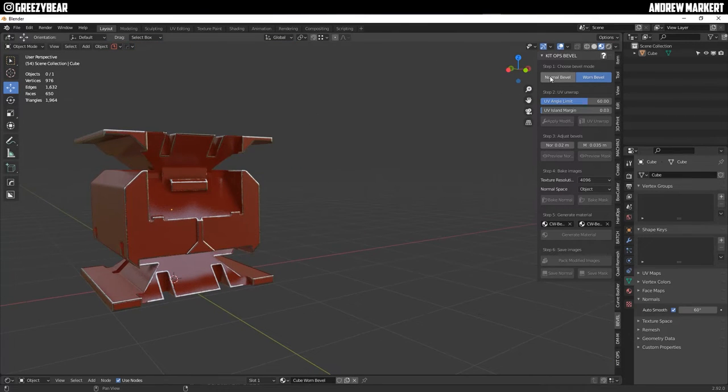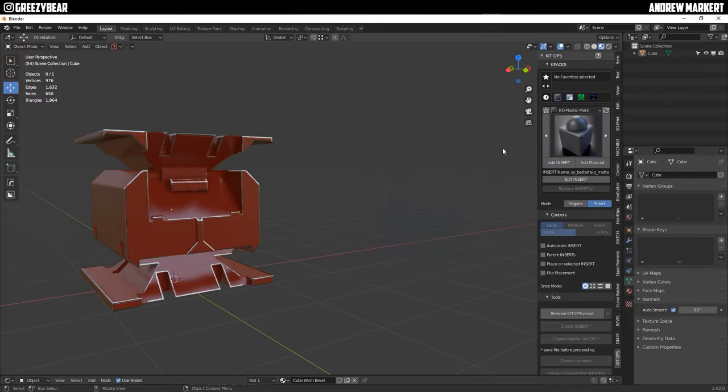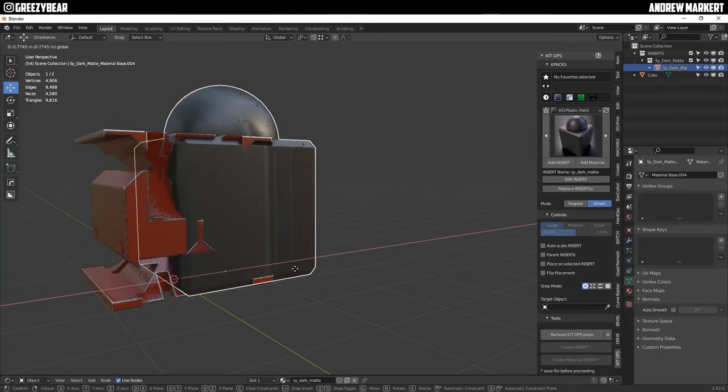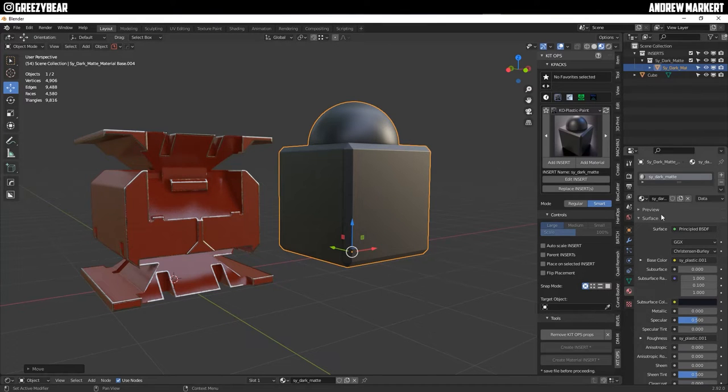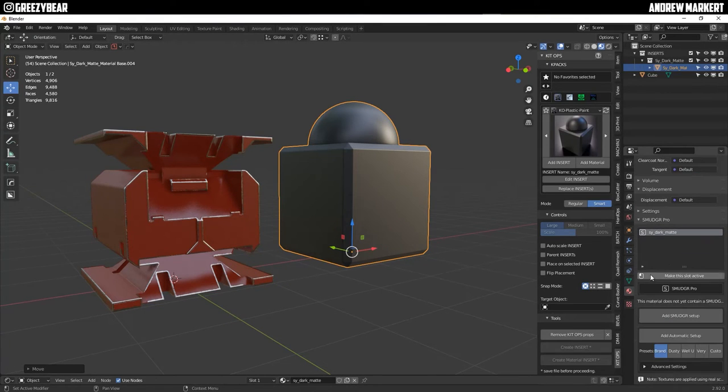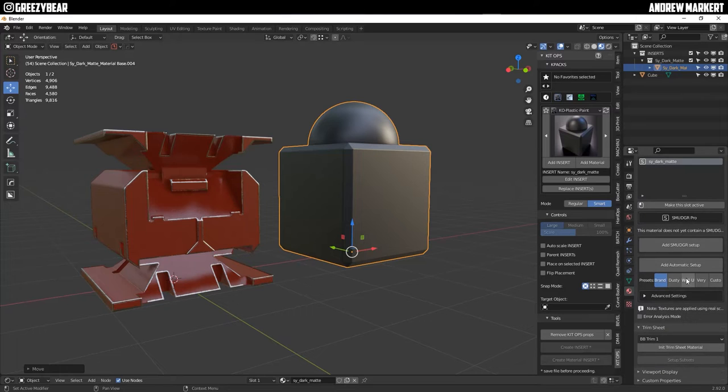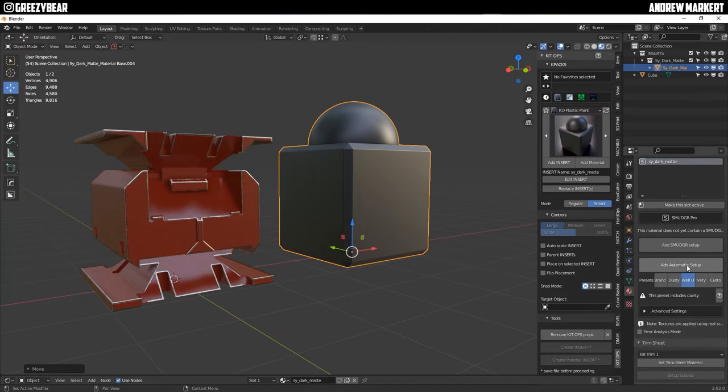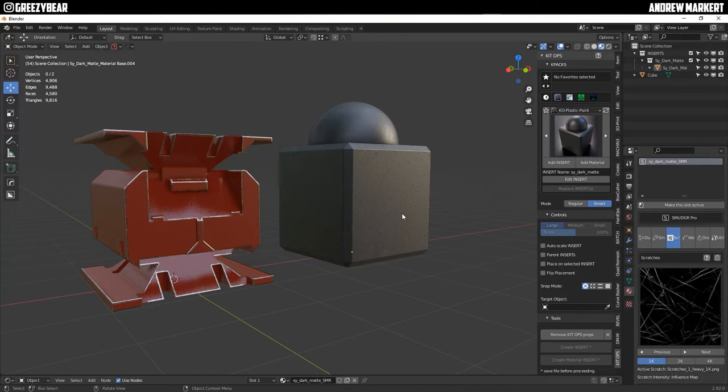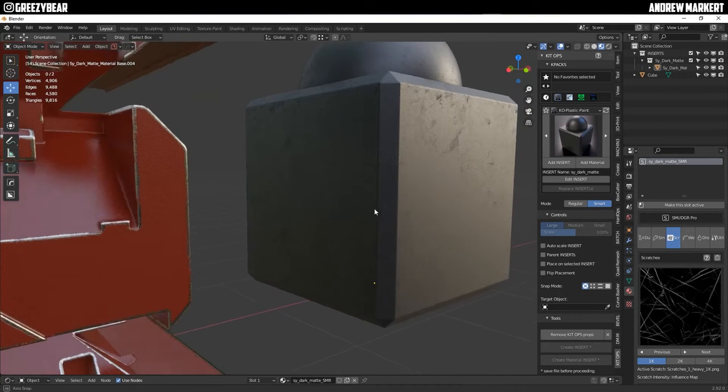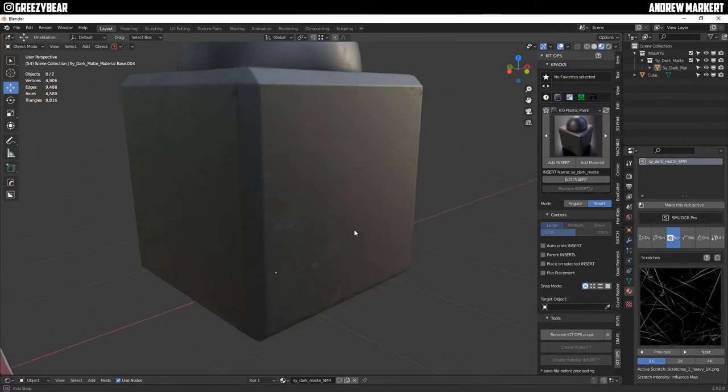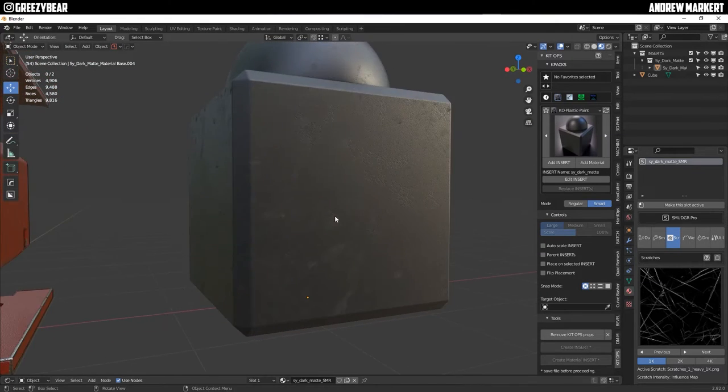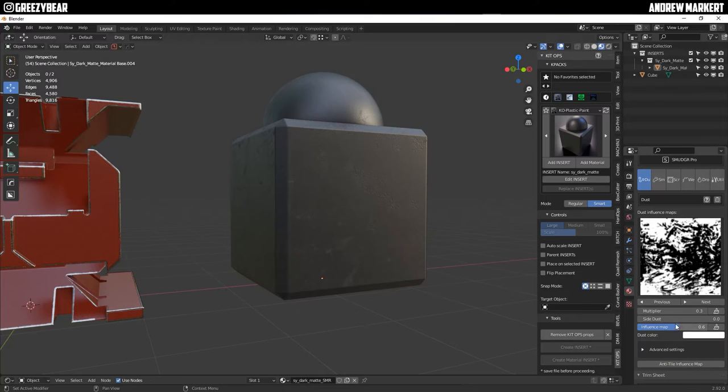The next thing I'm going to do is I'm going to add a new material and I'm just going to add a regular dark matte and I'm going to slide this over and what I'm going to do is I have Smudger Pro and I'm going to go down here and I'm just going to hit it with a Smudger Pro well used automatic setup and as you can see it gave it a well used you know it's dusted and scratched up and it's got a weathery look so it looks kind of cool.